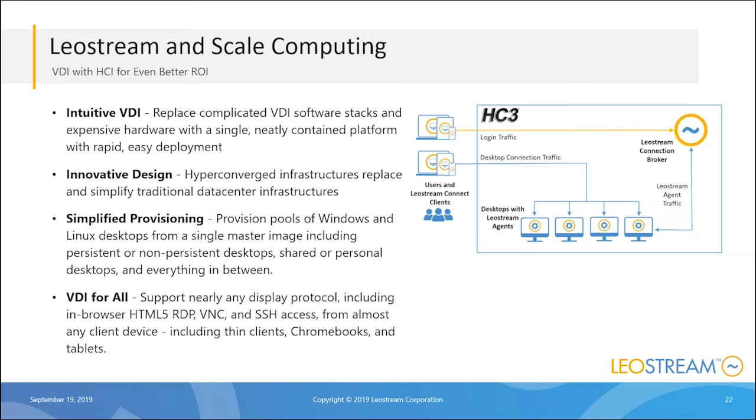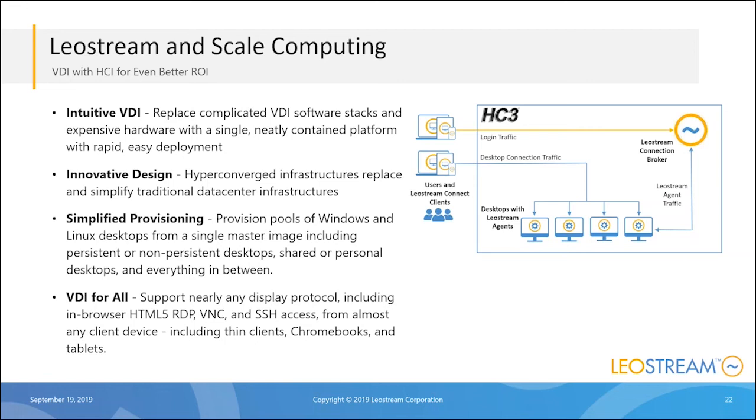What that has really done is made VDI accessible for everybody. We've been talking here about how LeoStream has been an enterprise play. Well, with our integration with Scale Computing, now it doesn't matter if your IT staff is just one or two people. You can roll in Scale, install LeoStream, and within hours you can be up and running with a full-blown VDI solution. I know hours sounds kind of optimistic, but we will soon have a third-party source that did an evaluation for us and will confirm that.